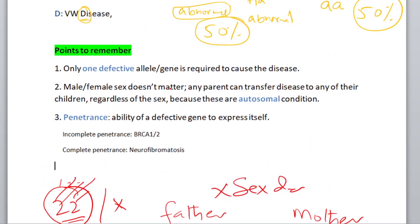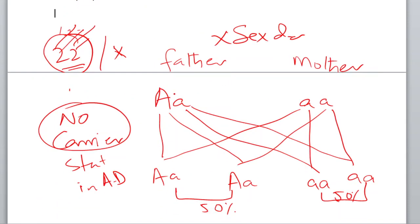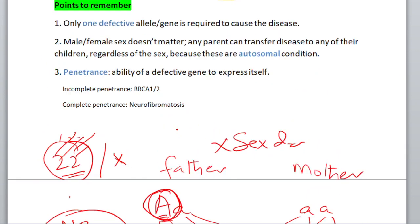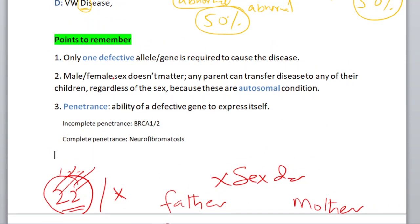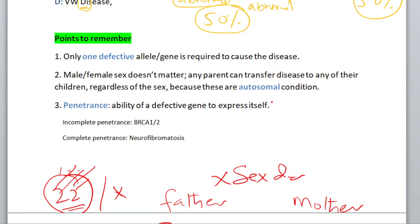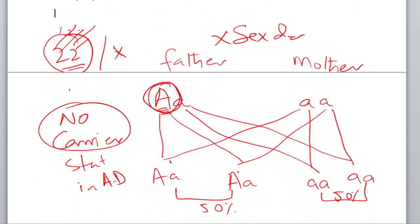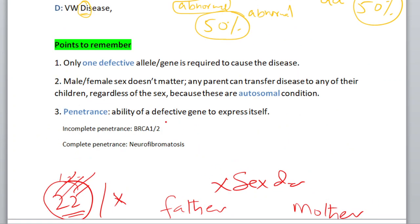There are three points you should remember. First, only one defective gene or allele is required to cause the disease. Second, male and female sex doesn't matter — any parent can transfer the disease to any of their child regardless of sex, because these are autosomal conditions. So whatever the scenario, both sexes have equal chances to get the disease.